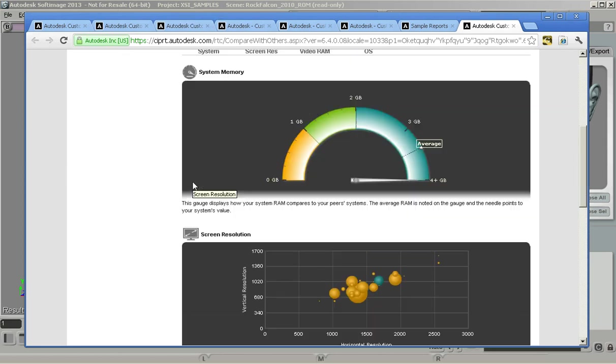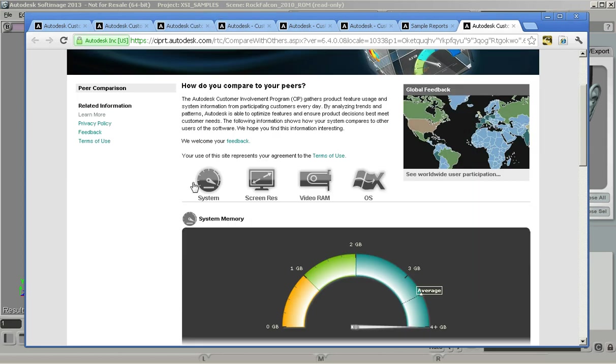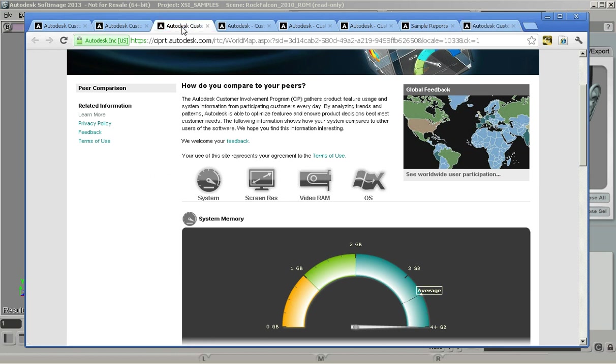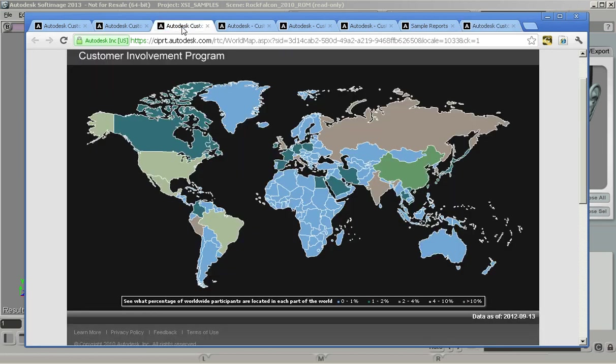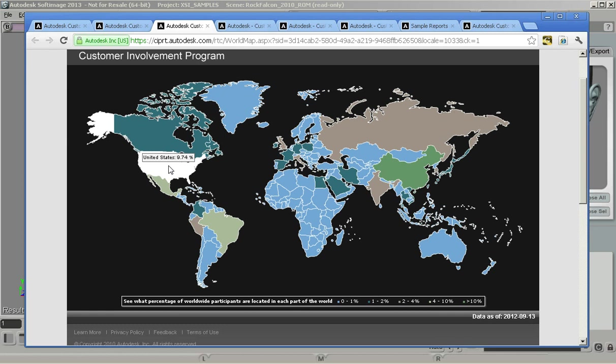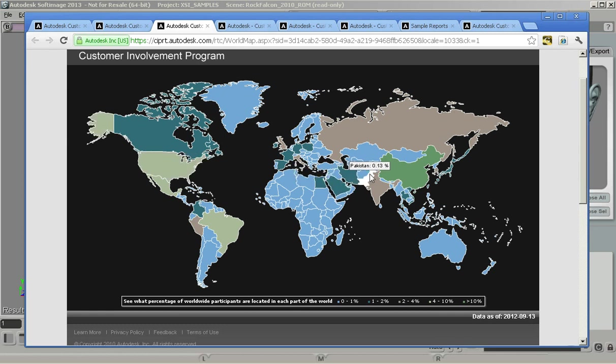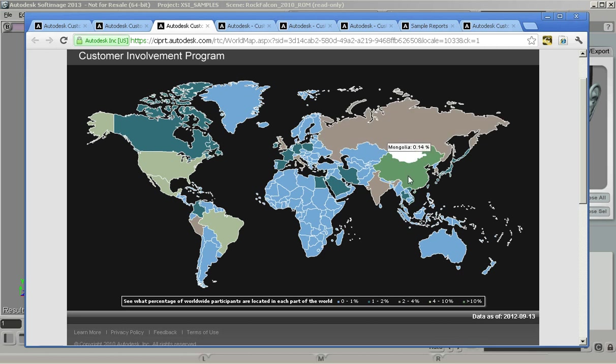You can also go through here and see the worldwide user participation. I've already got that map popped open so you can pop over any country and see how many people are participating in each country, which I think is kind of interesting.